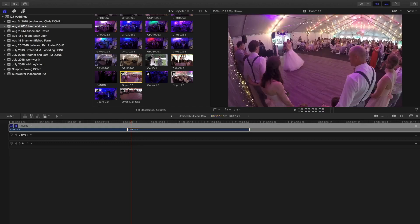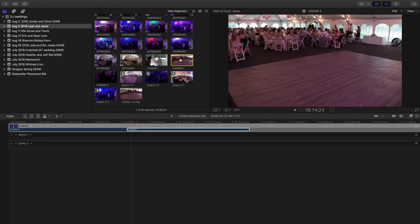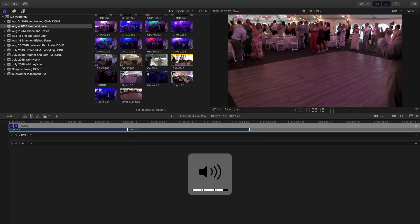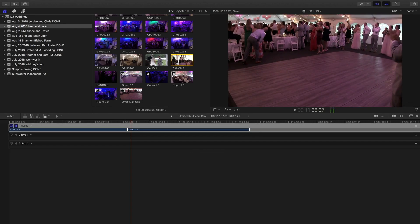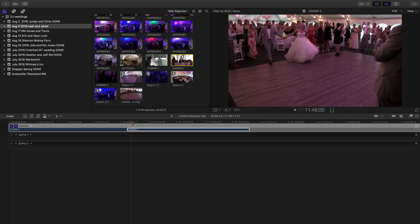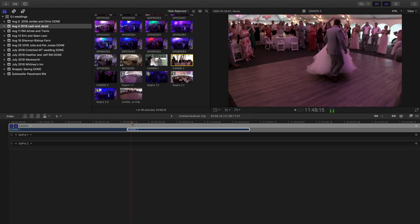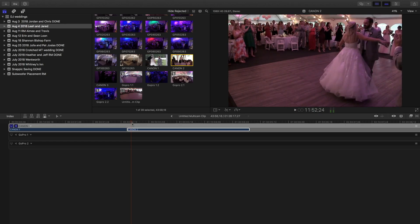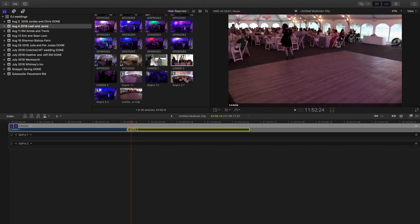Now that I have Canon Two in, I'm going to need to line up the first GoPro. Let me find a sync point — let's look for the introductions. I'll find a spot audio-wise where I can set a marker. I'll click on the file and press M on my keyboard to create a marker — right around 'thank you very much.'